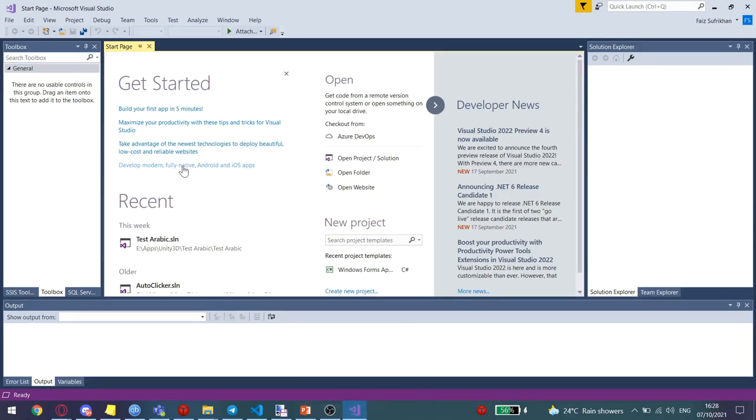Assalamu alaikum and hello friends. Today I'm going to show you how to install the PlantUML plugins for Visual Studio and Visual Studio Code.